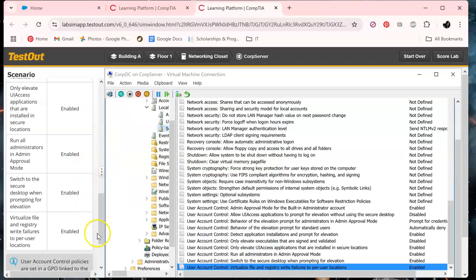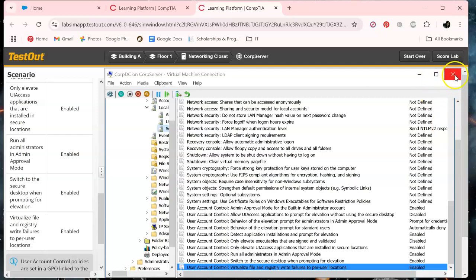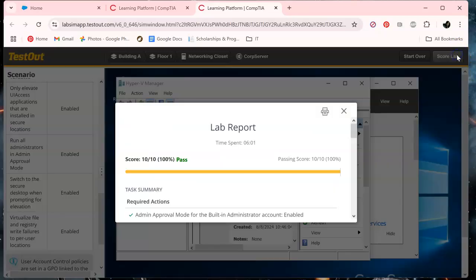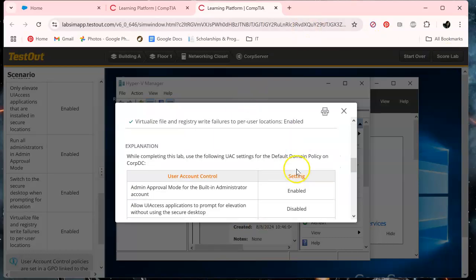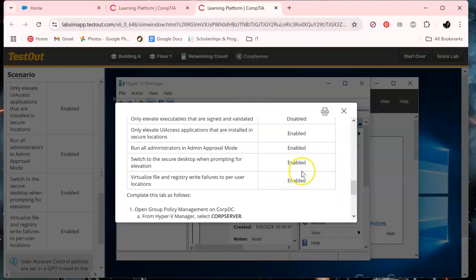And we should be good to go. Let's score the lab, and we pass bravo. Okay, stay tuned for the next one.